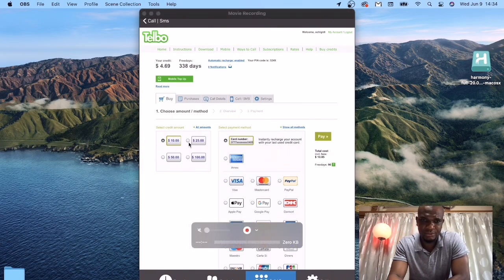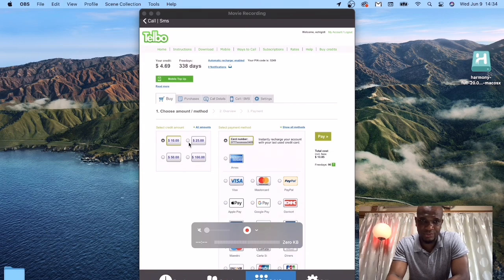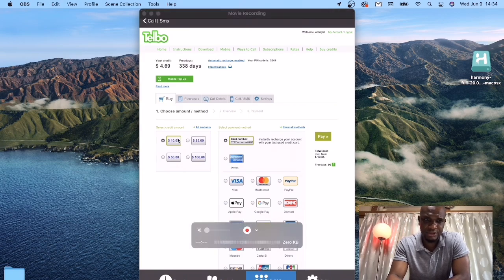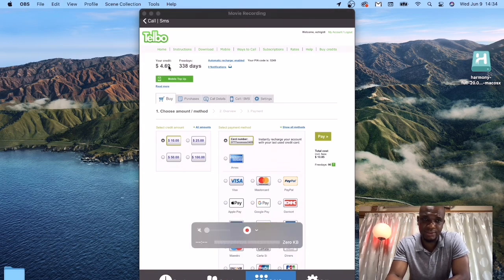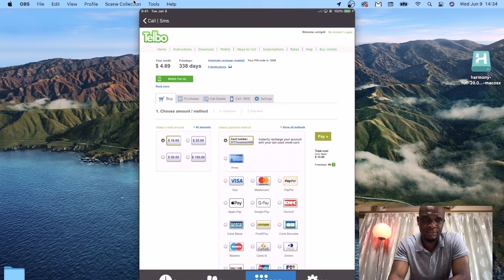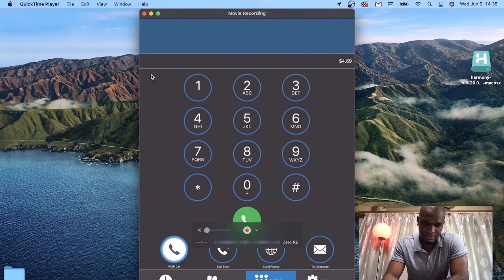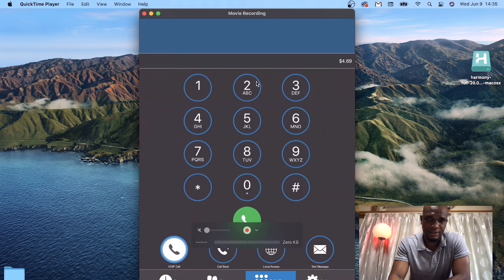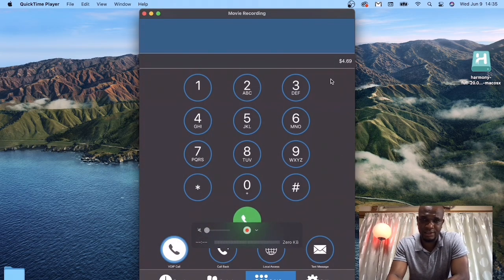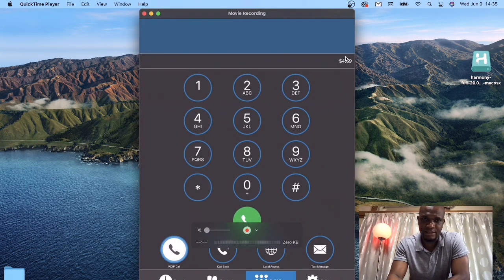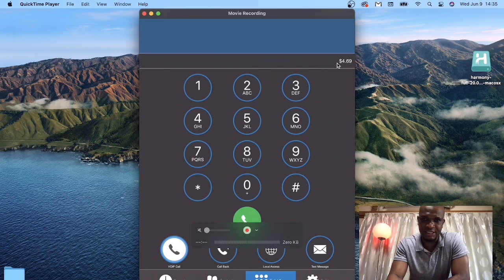Then once you click OK, the recharged amount should appear here immediately. Then you are set to make calls.